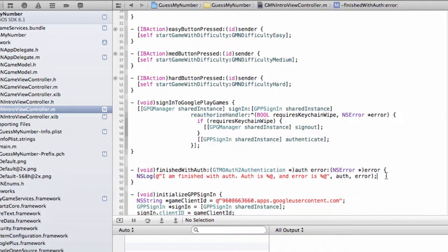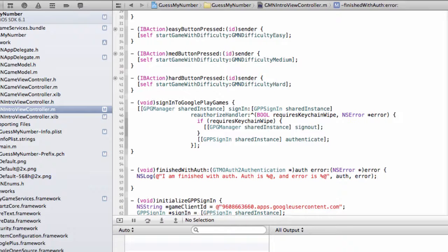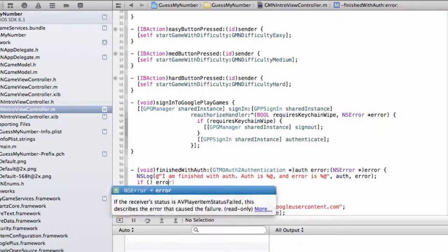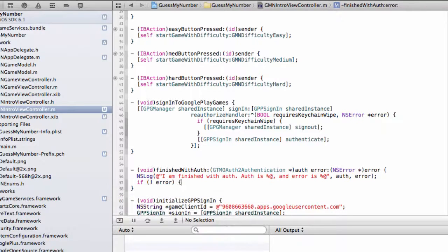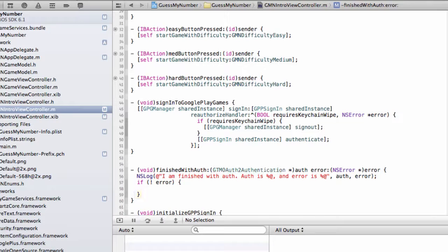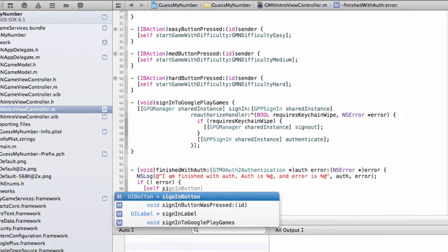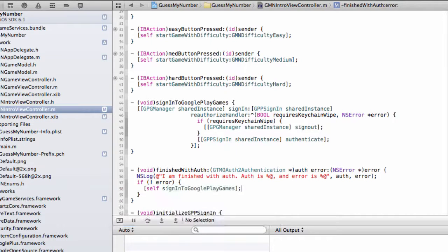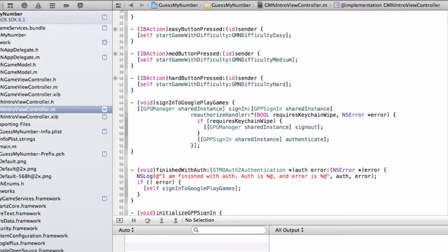And then all that's left to do is call it. And so in our finish with auth error handler, I'm just going to say, you know, if there's no error, let's call sign in to Google Play Games. And that's it.